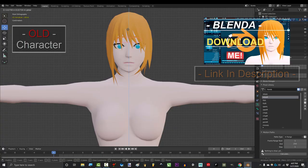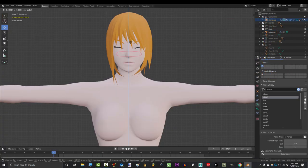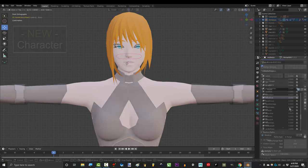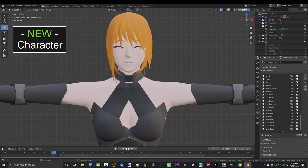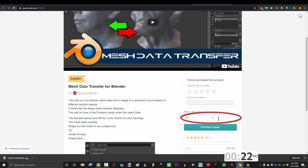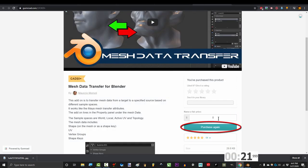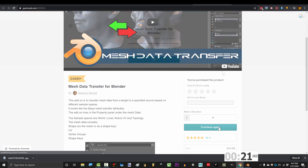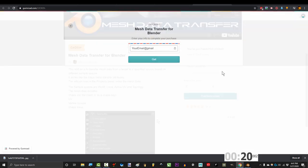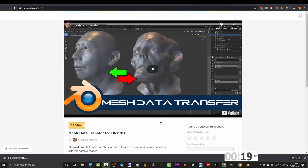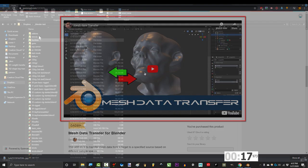So you wish you could transfer all the shape keys from your base body to your new character? Not a problem. Click the link below, and if you're poor like me, type in a zero. Give them your email and they'll send you a special add-on for free.